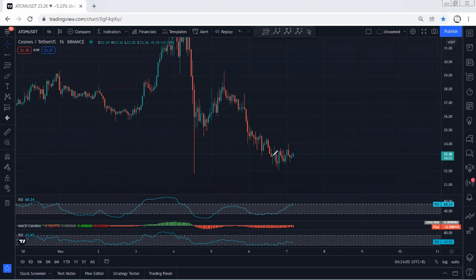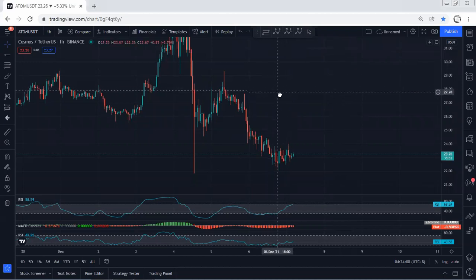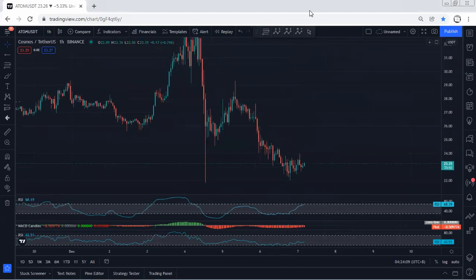We have to wait for the opportunity to buy as a trade setup. We'll just follow the chart — if I see any update, I will share it.